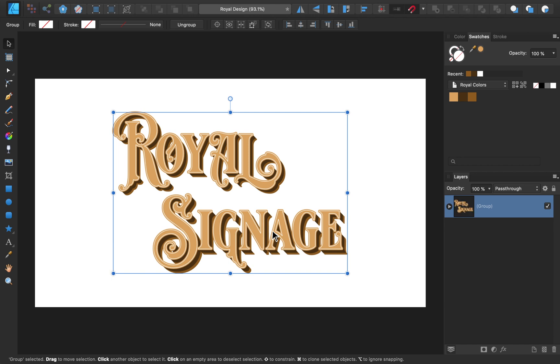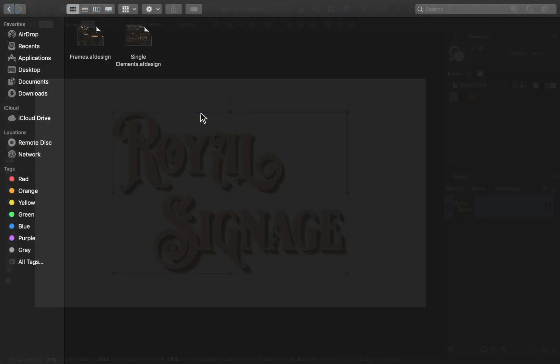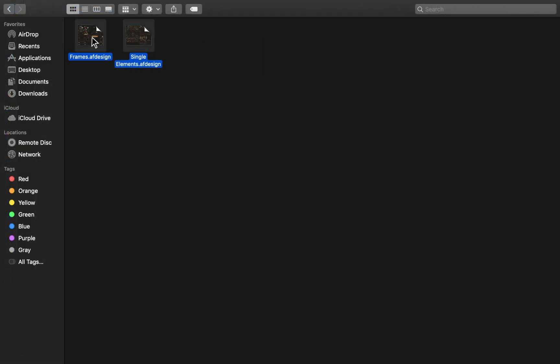Now that we're done with our text, we're going to work on adding extra design elements to our royal text. First, I'm going to open the frames and single elements files that come with the vintage font bundle. It's nice that both of these are Affinity Designer files, because most ornaments for sale online are only made for Adobe Illustrator, so it's nice to have some that are designed for Affinity.